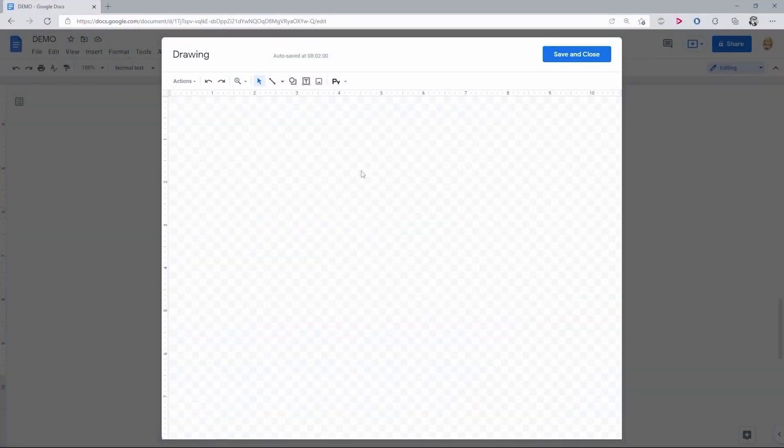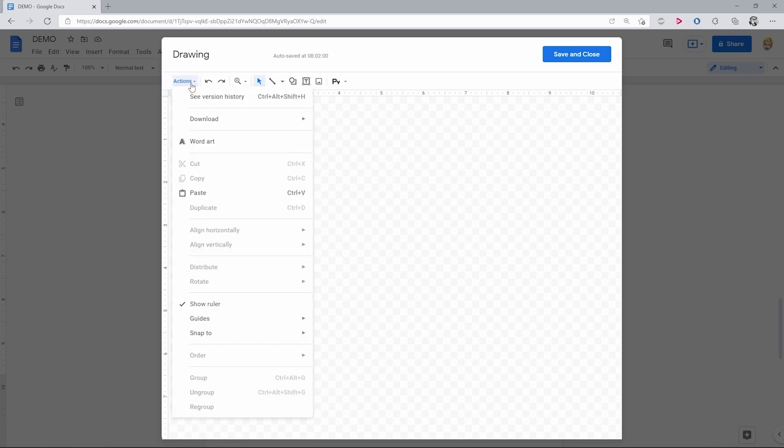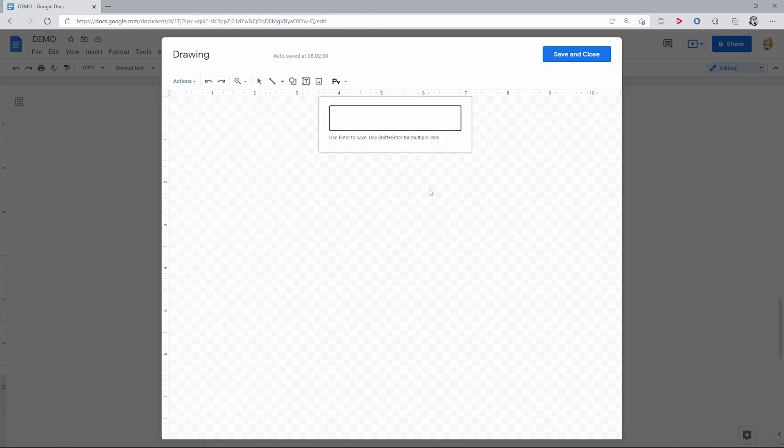Starting off with the first item on the toolbar, the actions menu, we'll take a look at the word art feature. So press it. Now you see a text field where you type whatever you want, using Shift + Enter to add more lines.